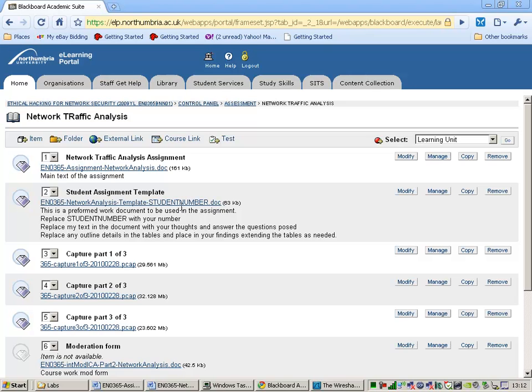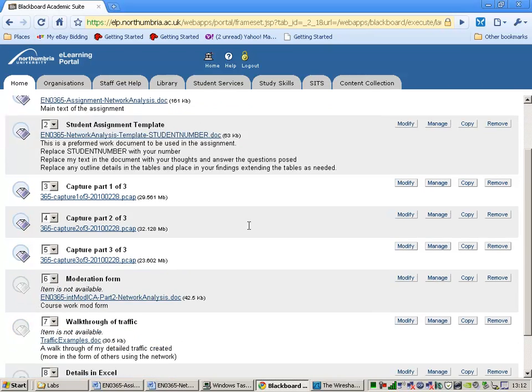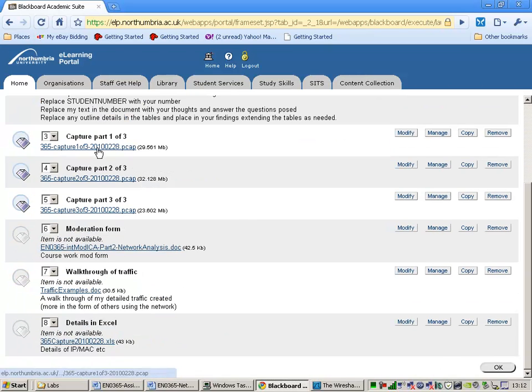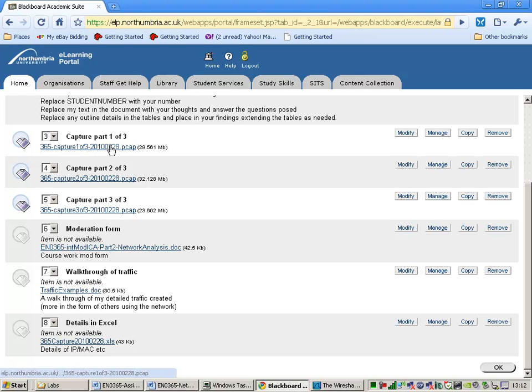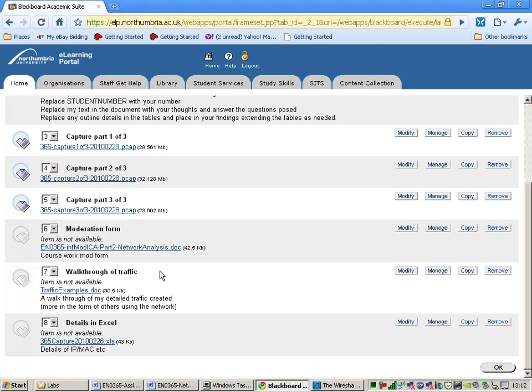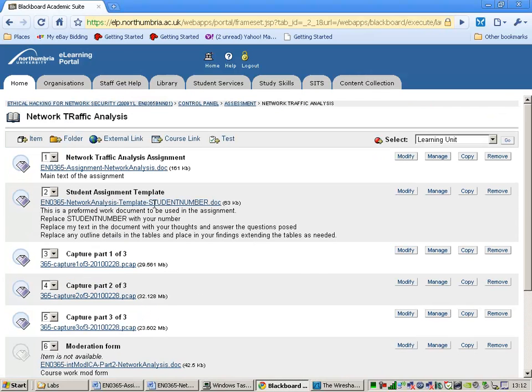What I would like you to do is to fill in the student template, deleting the word student number here and putting your student number in. So I specifically want you to use that file name and that file. You can, of course, add to it. There are three download capture files here for you to use. Each one of those is 50,000 frames and 30 megabytes in size.